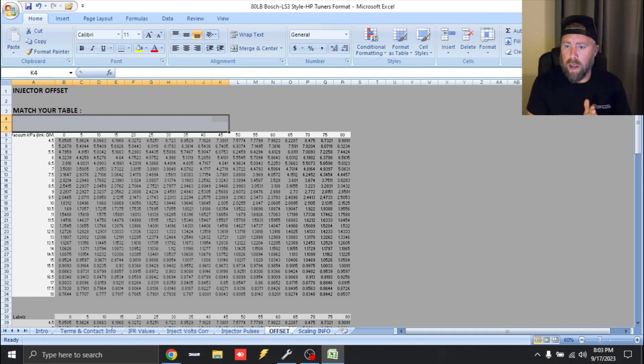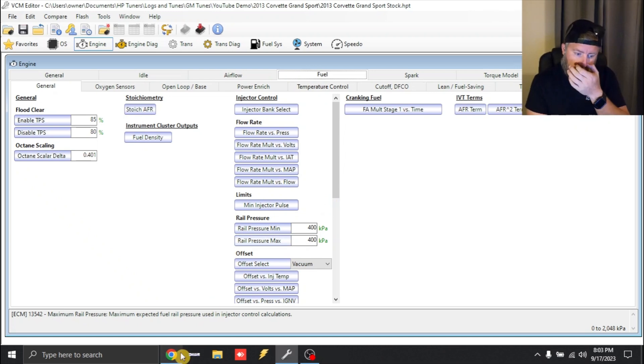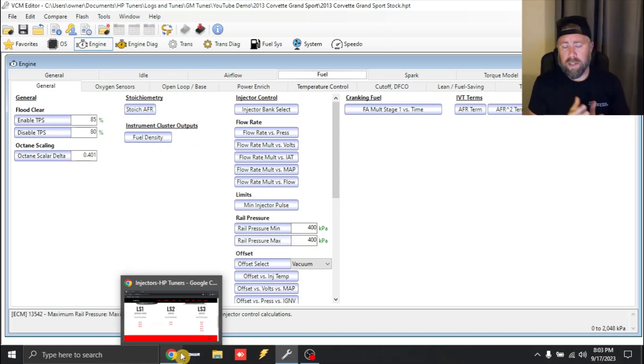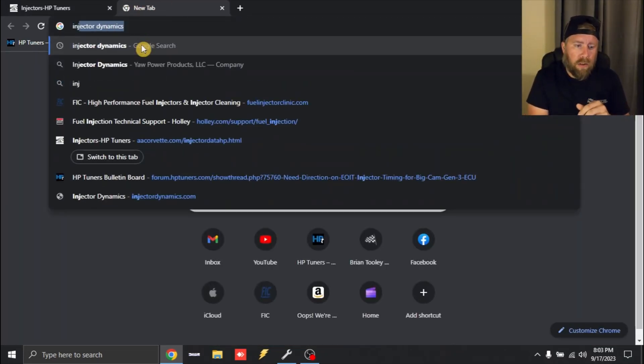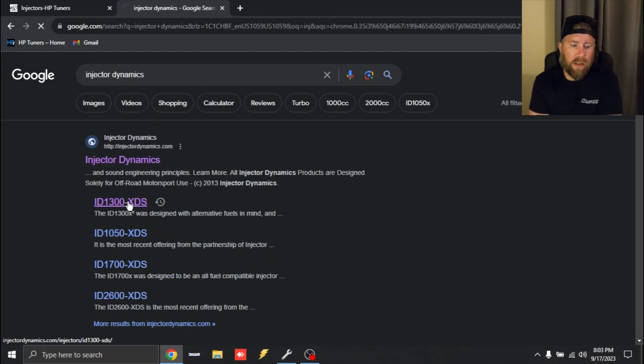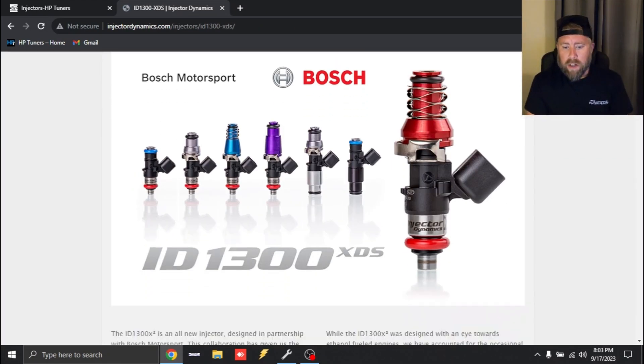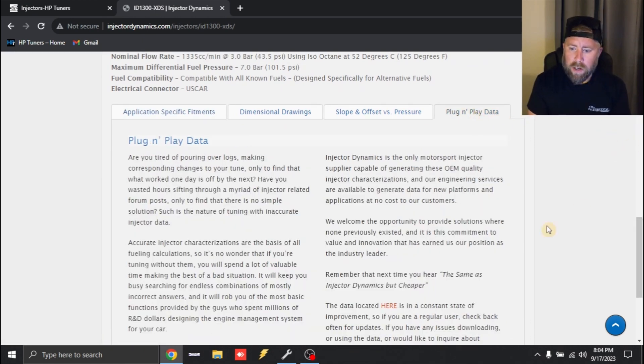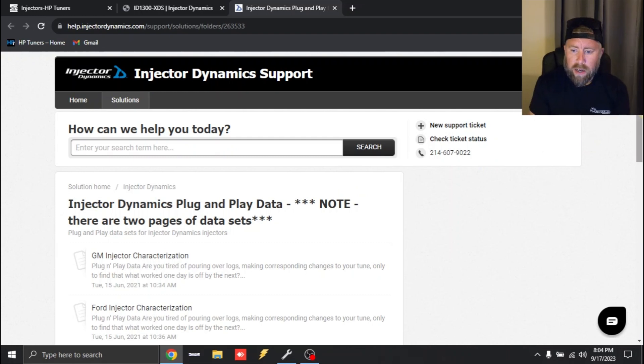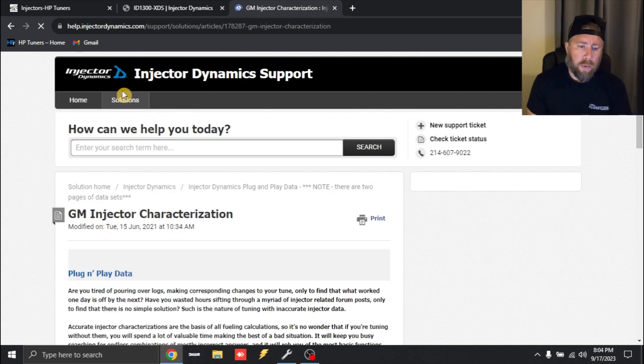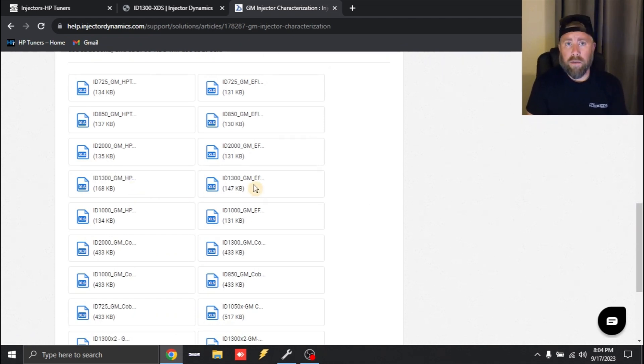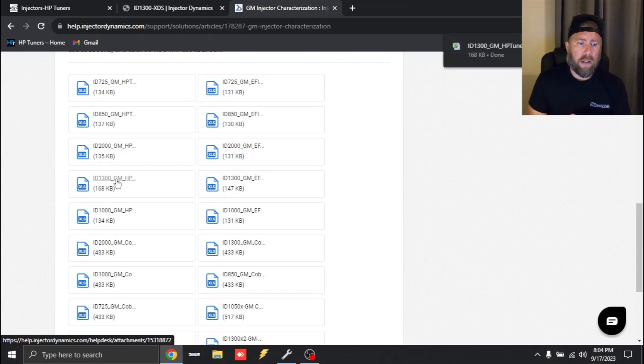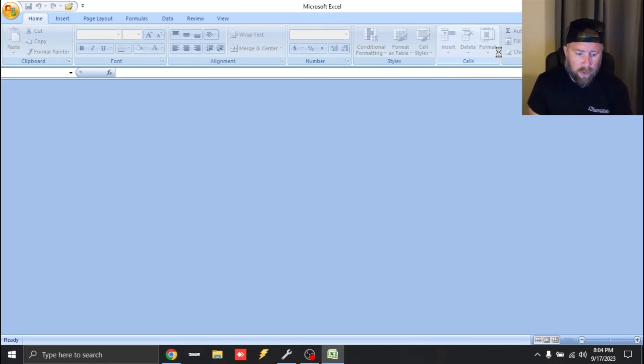Let's move ahead and go over to Injector Dynamics though. That's what I want to do this video on today is going to be doing some ID 1300s in an LS3 E38 ECU, and again it's going to be the same for the E67. So pull up injector dynamics data. I'm just going to open up a new tab and search injector dynamics and we're going to click this ID 1300 XDS. So to get their plug and play data you're going to scroll down and you're going to see where it literally says plug and play data and you're going to see right here where it says data is located here. So click that. Now you're going to see GM injector characterization, that's what we need. They also offer injector data for other vehicles. Obviously today we're talking about GM. So we're going to click that and we're going to scroll down to the ID 1300 and on the left side this is HP Tuners format, right side this is the EFI live format. So we're going to click the left ID 1300 and so now that has downloaded. So we're going to go ahead and open up that excel file and have it ready.